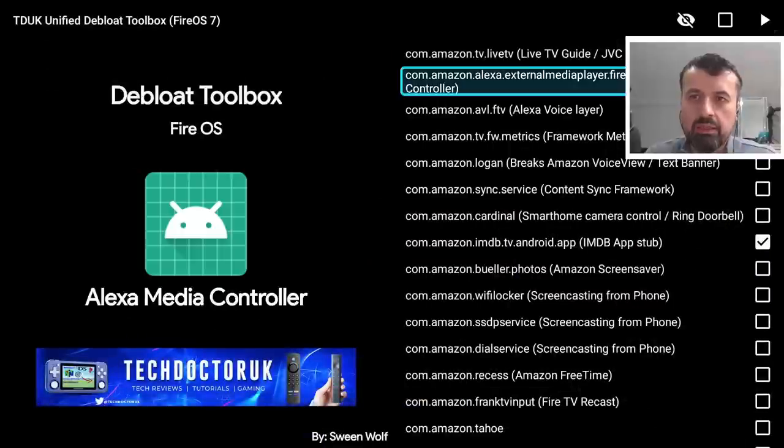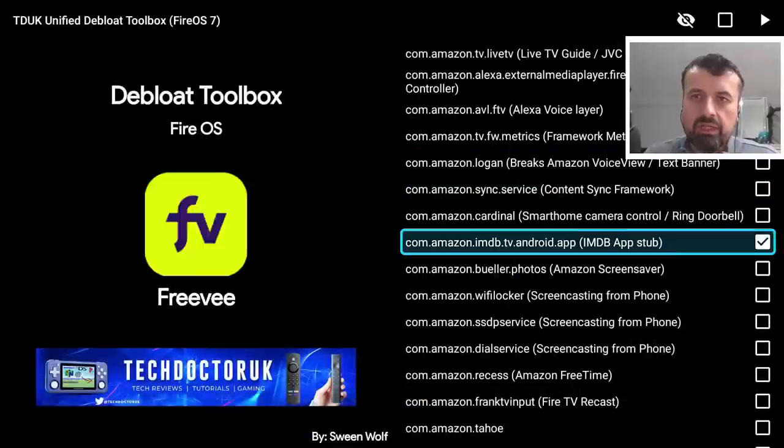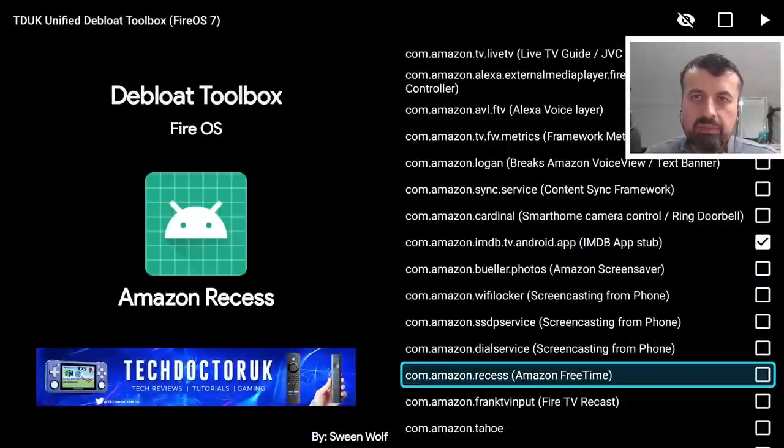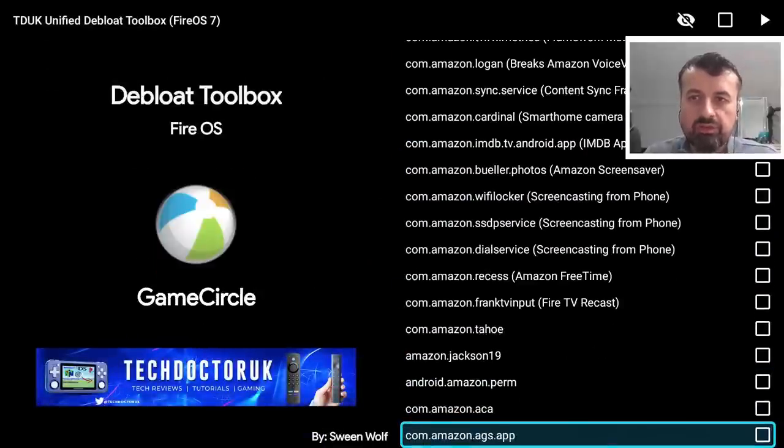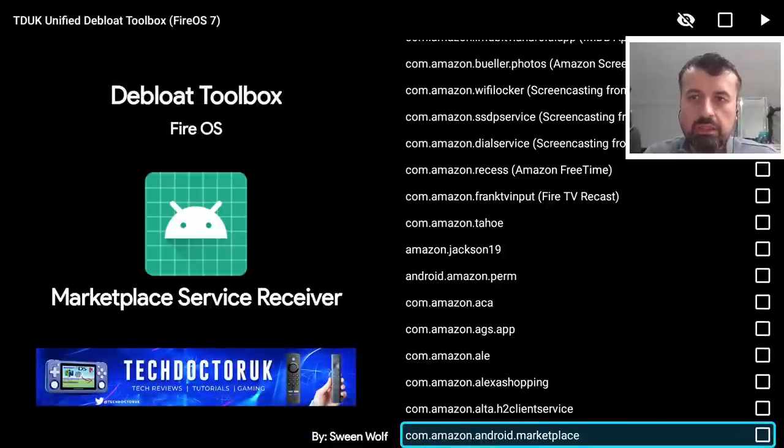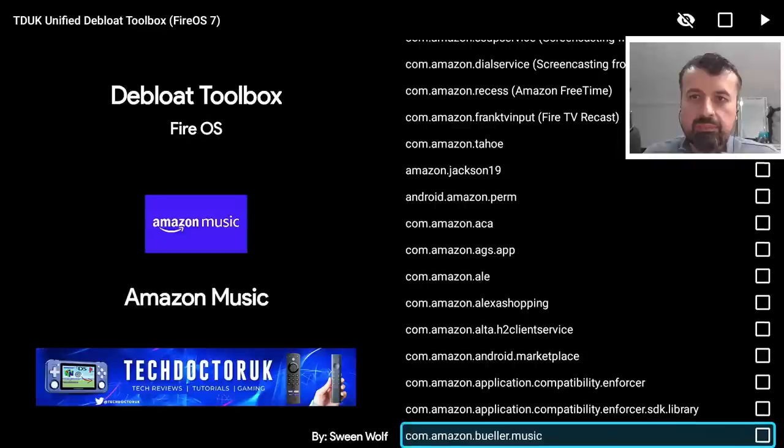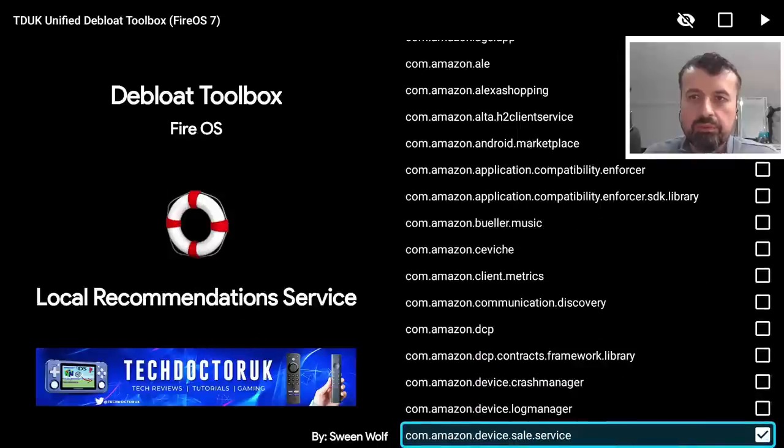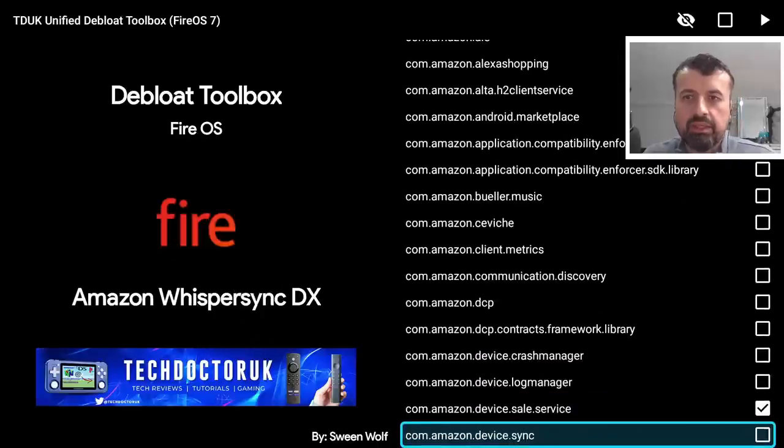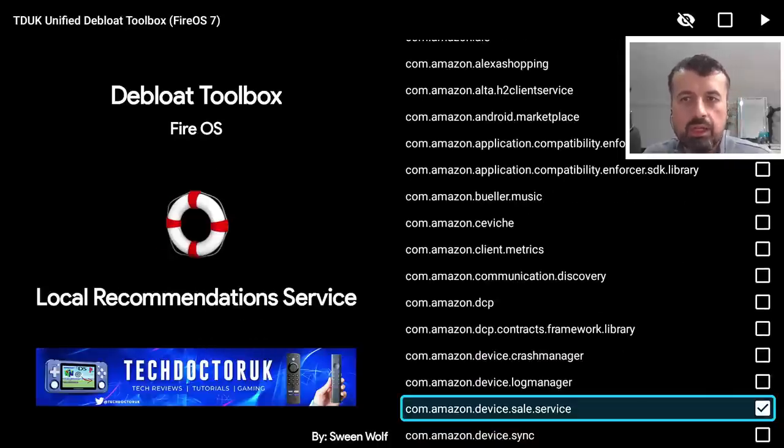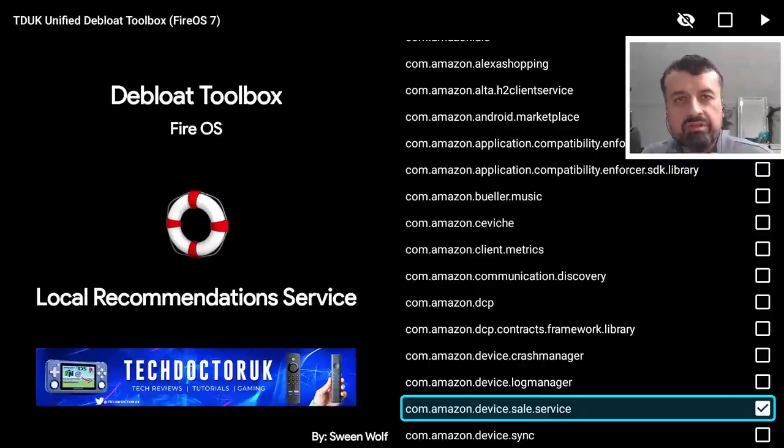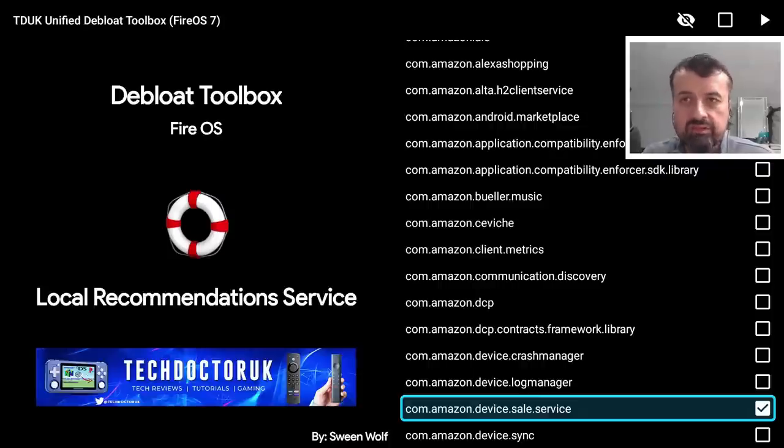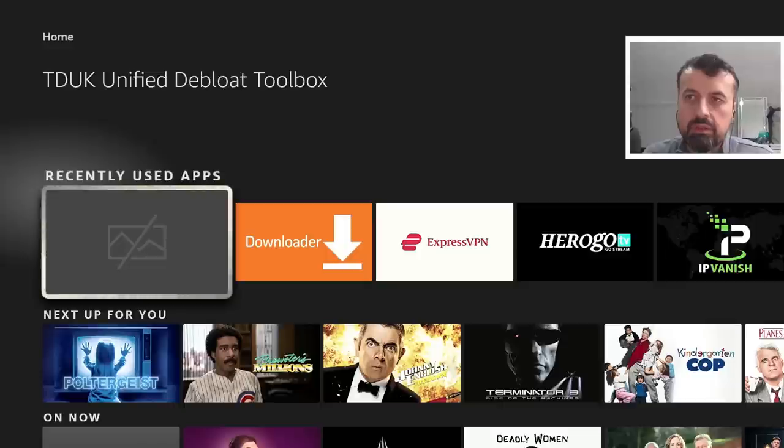So you can see guys very very easy to use, you can do everything with one click. Let's go down so for the people interested in just fixing the music notification, again the process that you want to disable is this one here, so com.amazon.device cell service. And you know that a process is disabled is when it has a tick.